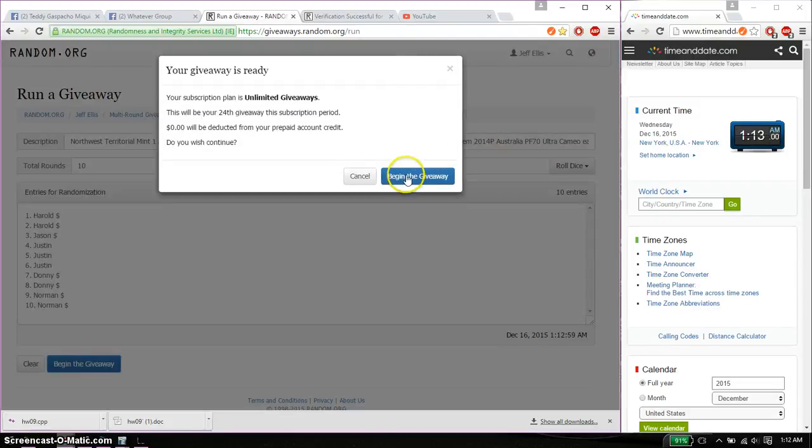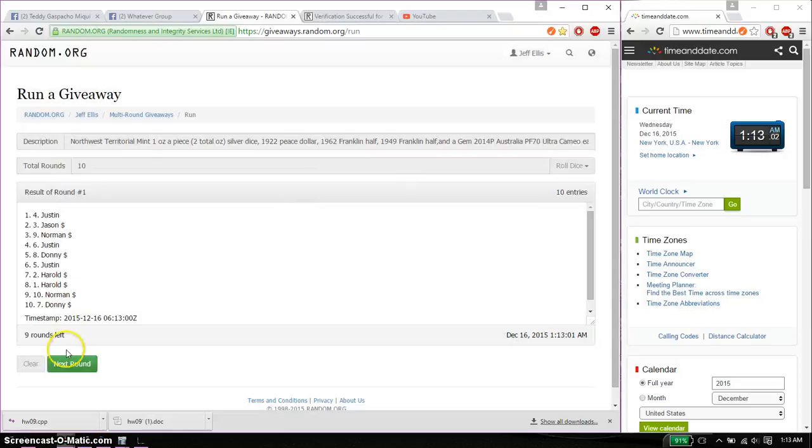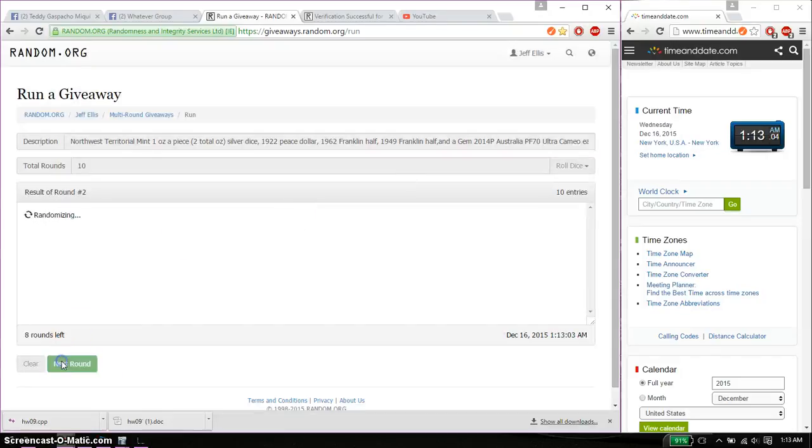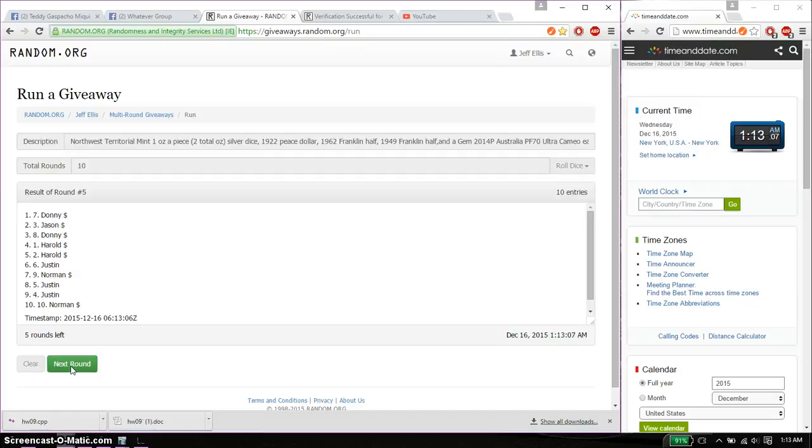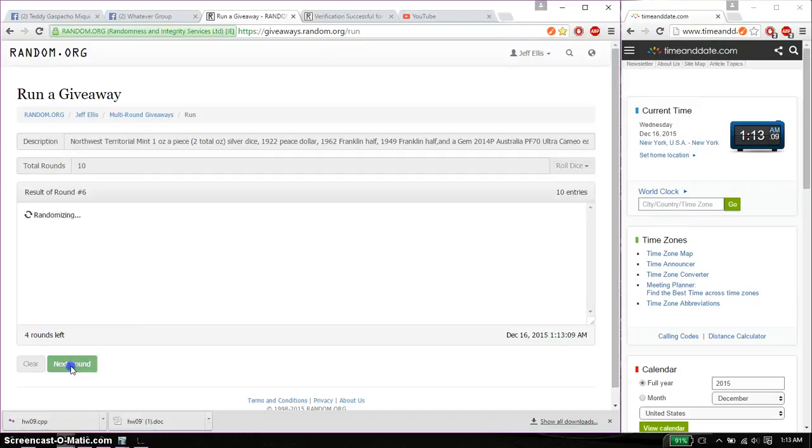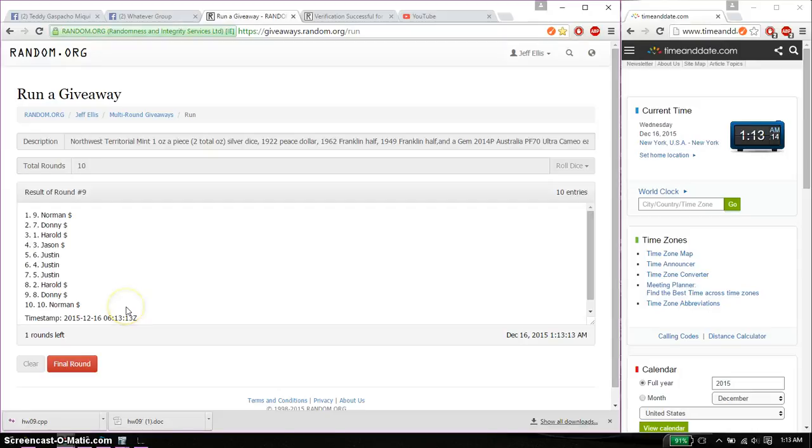First time we have Justin, second time Justin, third time Donnie, fourth time Harold, fifth time Donnie, sixth time Jason, seventh time Donnie, eighth time Donnie, and ninth time Norman. So far we got 9 times, 10 on the dice.